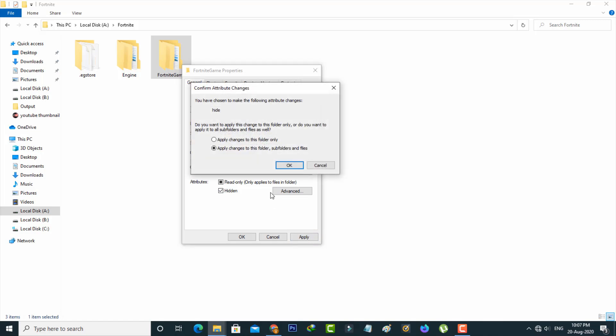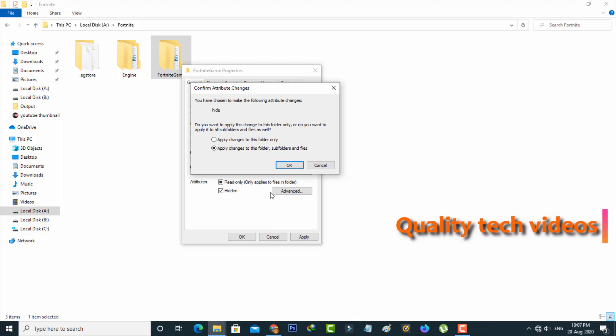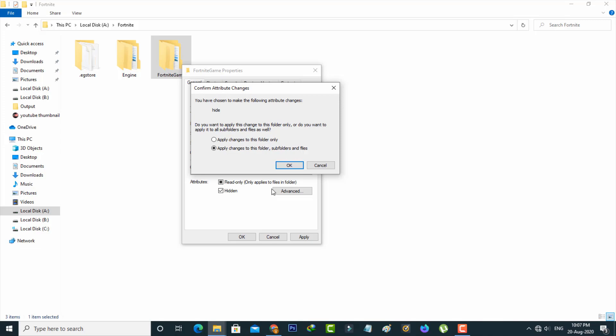It asks you a question: one is apply changes to this folder only, and the other is apply changes to this folder, subfolders and files. This is your choice. So here I'll select the second one.